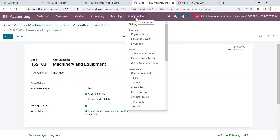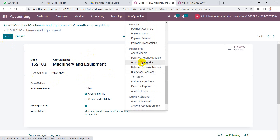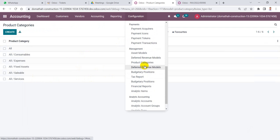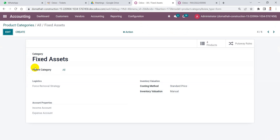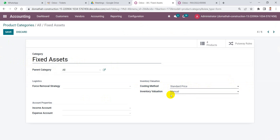The next step is to create a product category for fixed assets. From Configuration, go to Product Categories. Here we find the fixed assets product category with the name 'Fixed Assets', costing method 'Standard Price', inventory evaluation 'Manual', and without selecting the income and expense account.